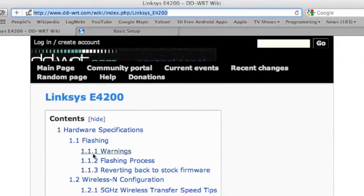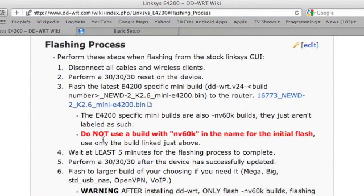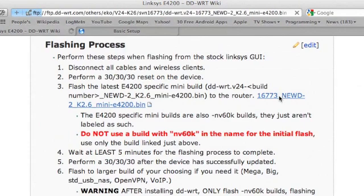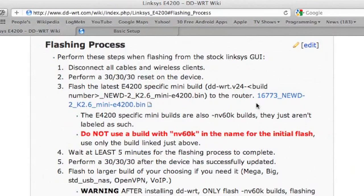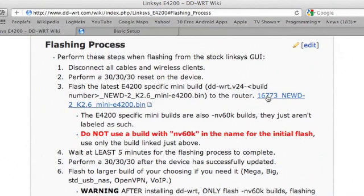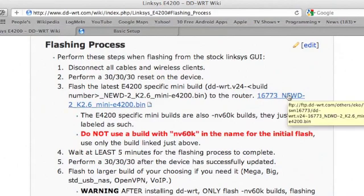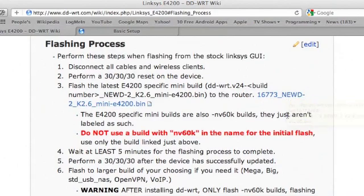Before I begin the process I'm going to download all of the files that I'm going to need. This may not be completely necessary but I figure I want to minimize my internet activities once I start the process. Plus it's probably a good idea to make sure that all the links are valid. So I click this file to download it.